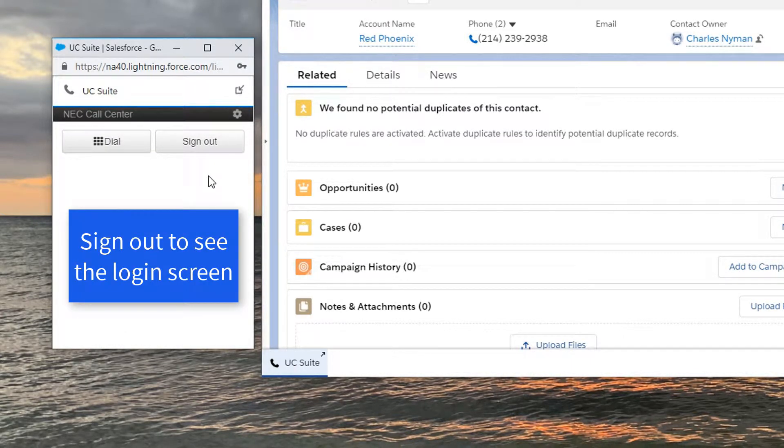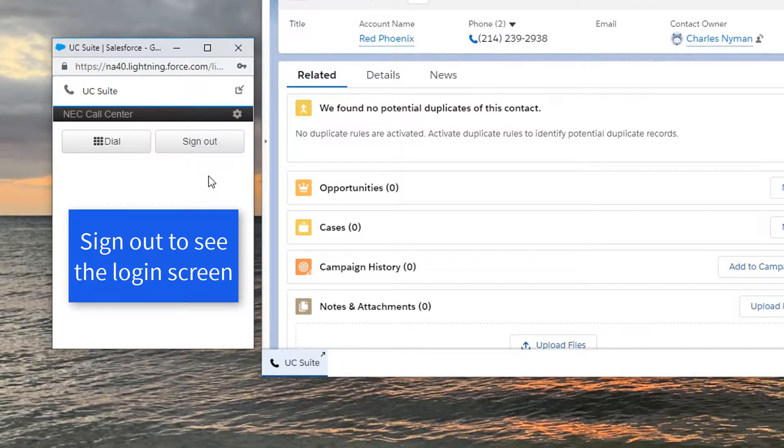Your login ID to this soft phone is the connection between your Salesforce account and the NEC telephone.